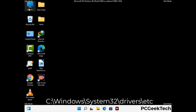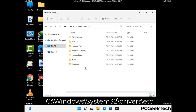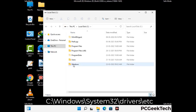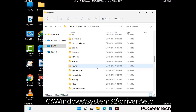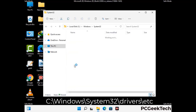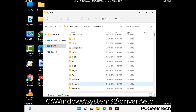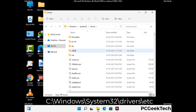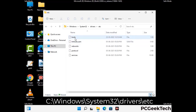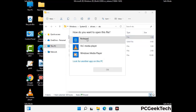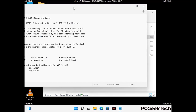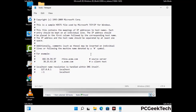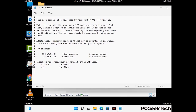Now we have to find and remove any malicious IP address that may connect your PC to a remote server and give hackers access to your system. Follow the path on the screen to open the Windows hosts file and open it with Notepad. If your system has any virus, you will find suspicious IP addresses here that you need to remove, then save the hosts file.